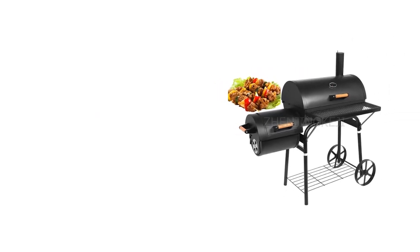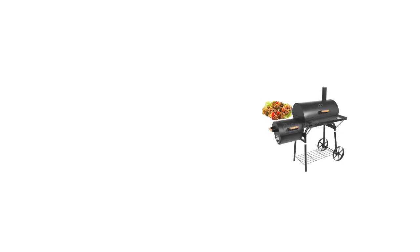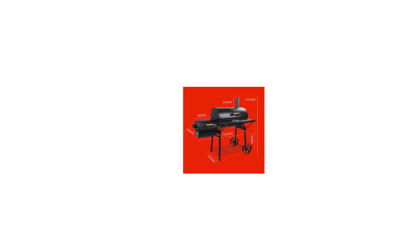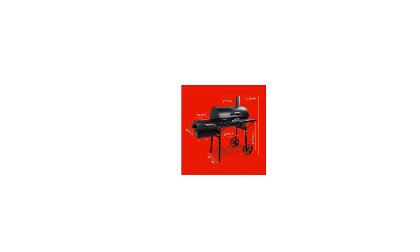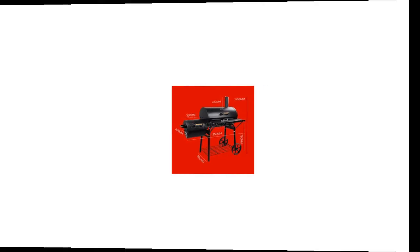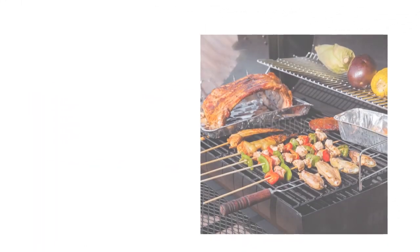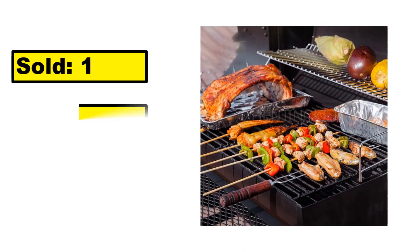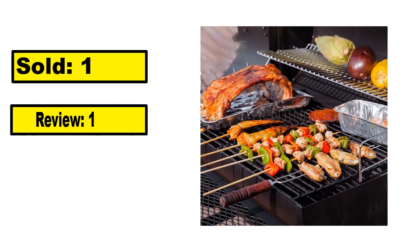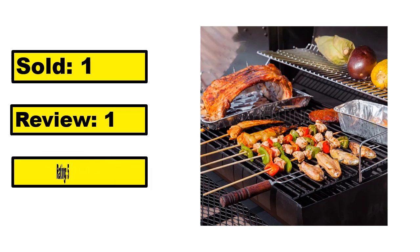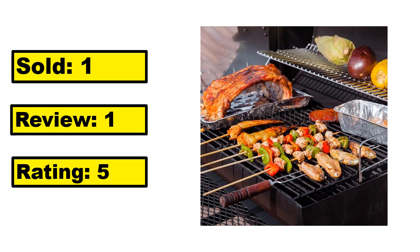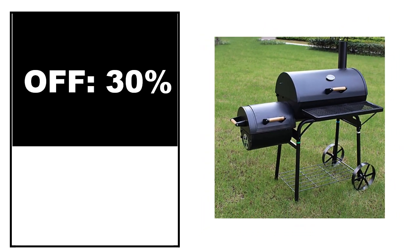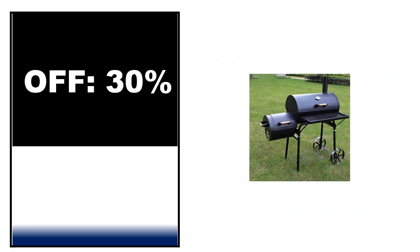At number 5. This is the good quality product in this list. You can purchase easily this product. The listing shows sold, review, rating, percent off, and price information. Price can be changed at any time.